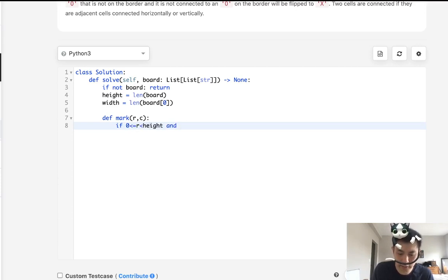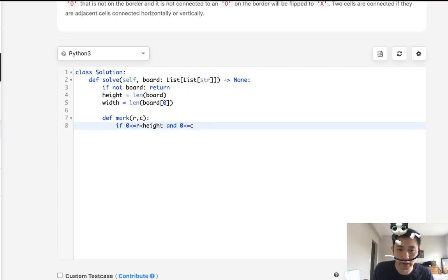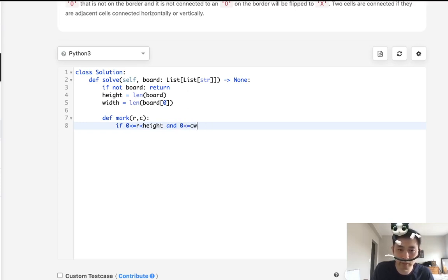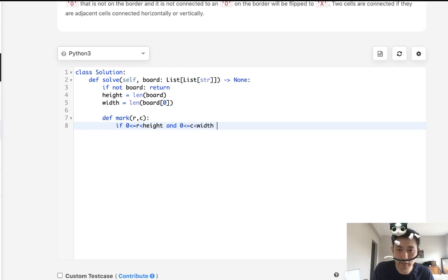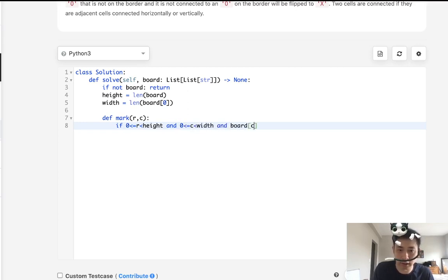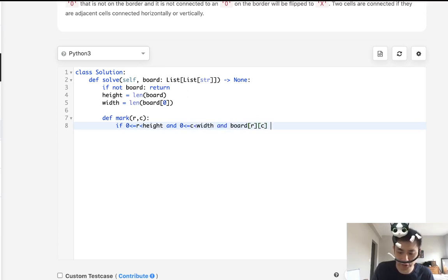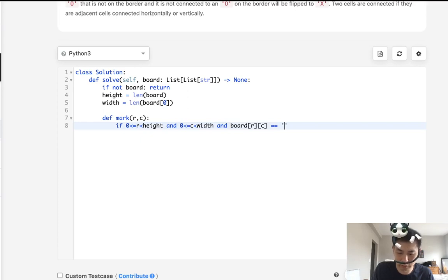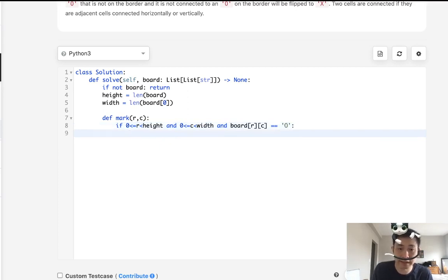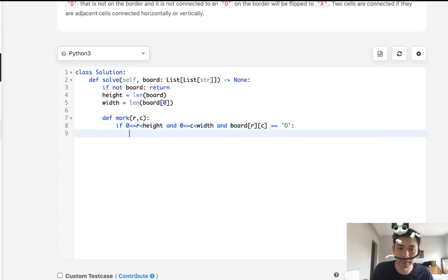and the column is greater or equal to zero and less than the width. And make sure we're going to check to see if this guy is a zero, or an O. And if that's the case, then we want to recursively call.